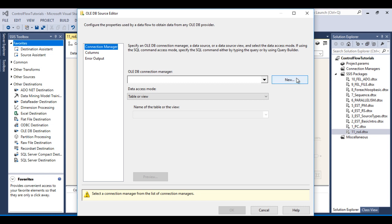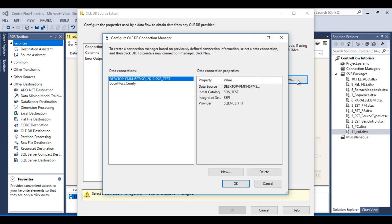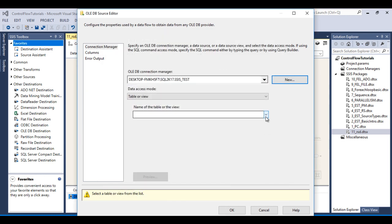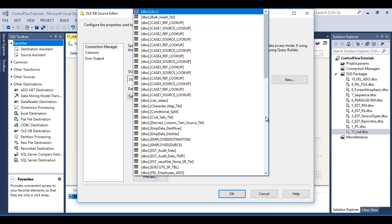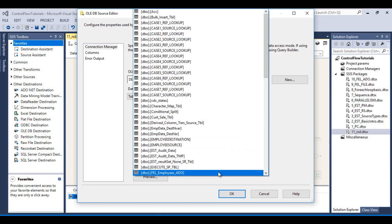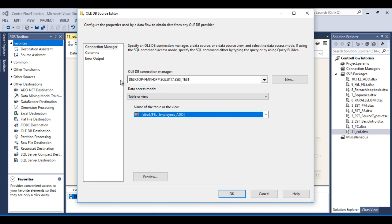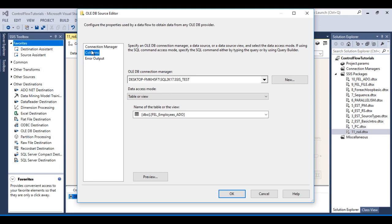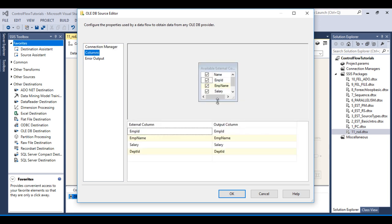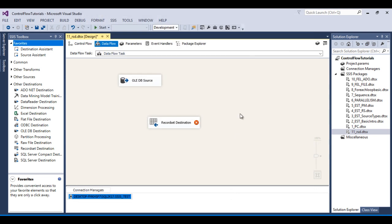Close the variables window and go to the Data Flow. Double click on the OLEDB Source — it will accept an OLEDB Connection Manager. Click New, select the existing connection, and click OK. Then select the table, which is 'ForEachLoop_Employee_ADO'. Go to Columns — it should have four columns and we want all of them. Click OK.